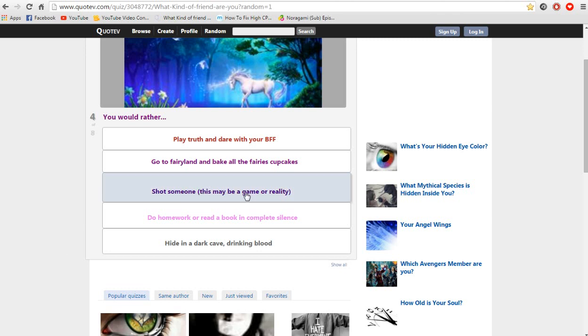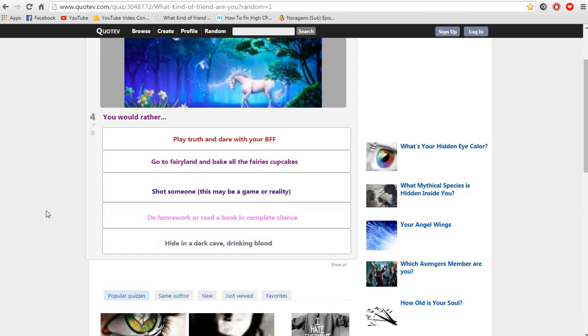They gave us a choice here. This is a game or reality. No one's gonna do homework. Hide in a dark cave drinking blood. This is a game or reality. They give us a choice here.